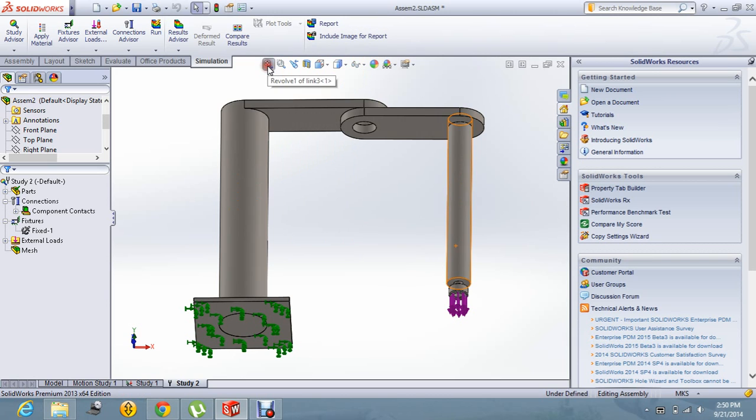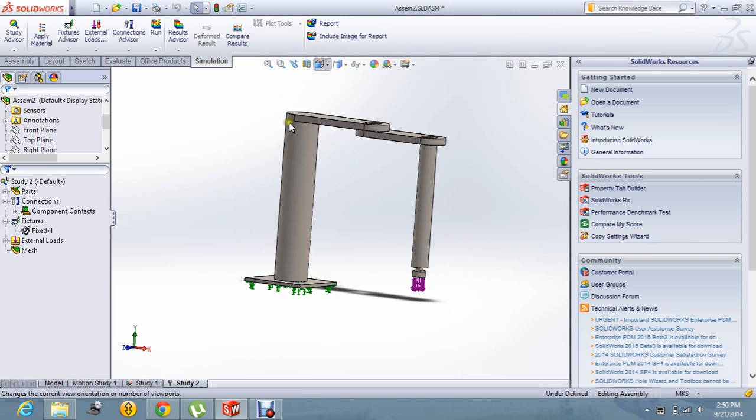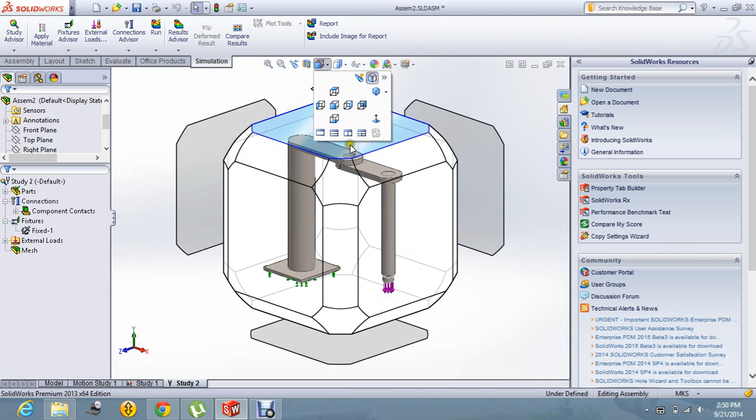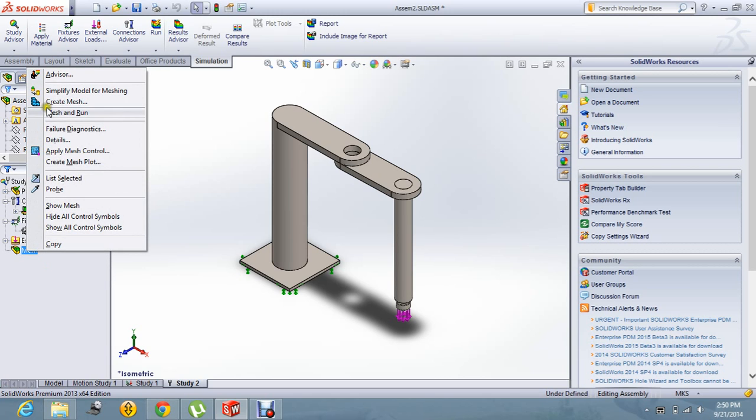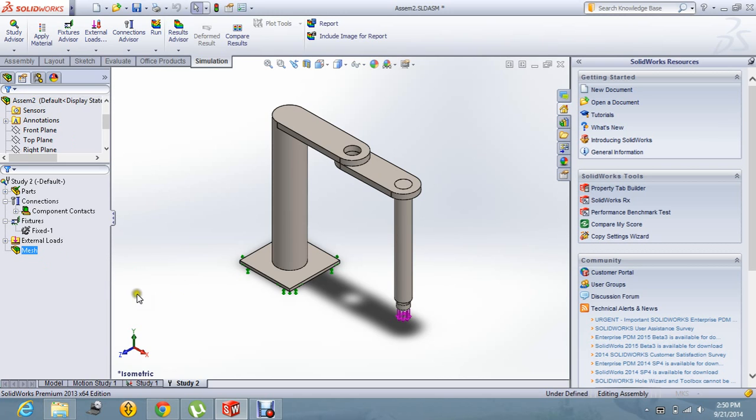Let's fit it. And this is the isometric view we are seeing right now. Let us create the mesh.